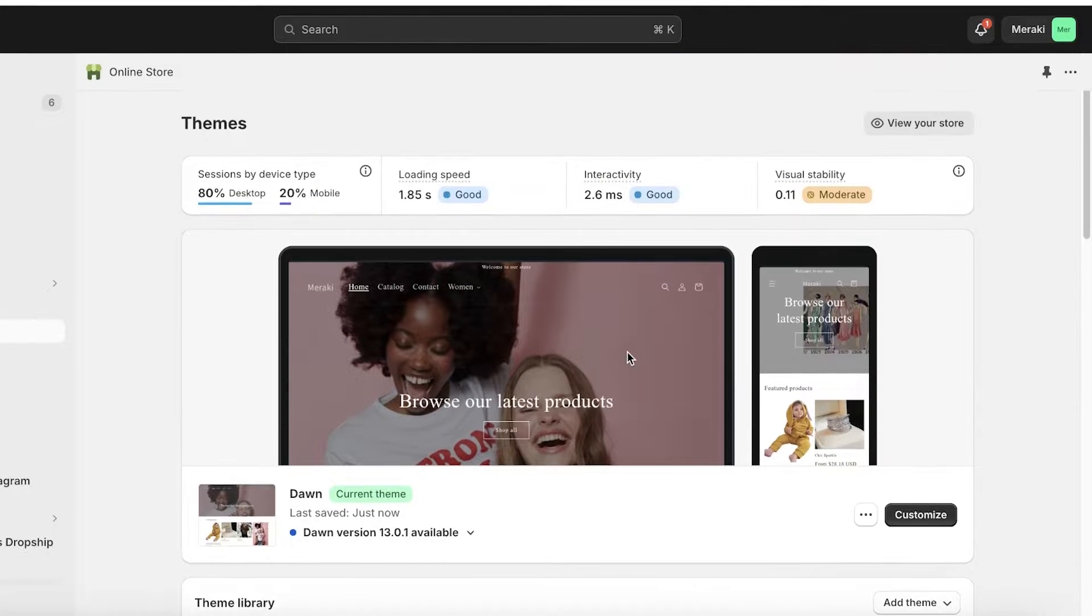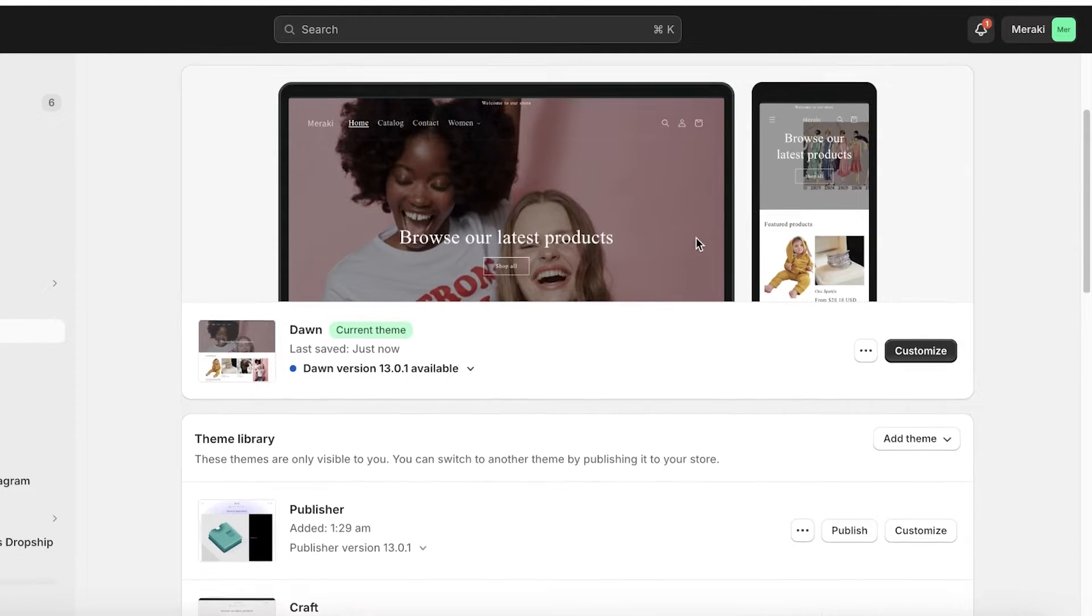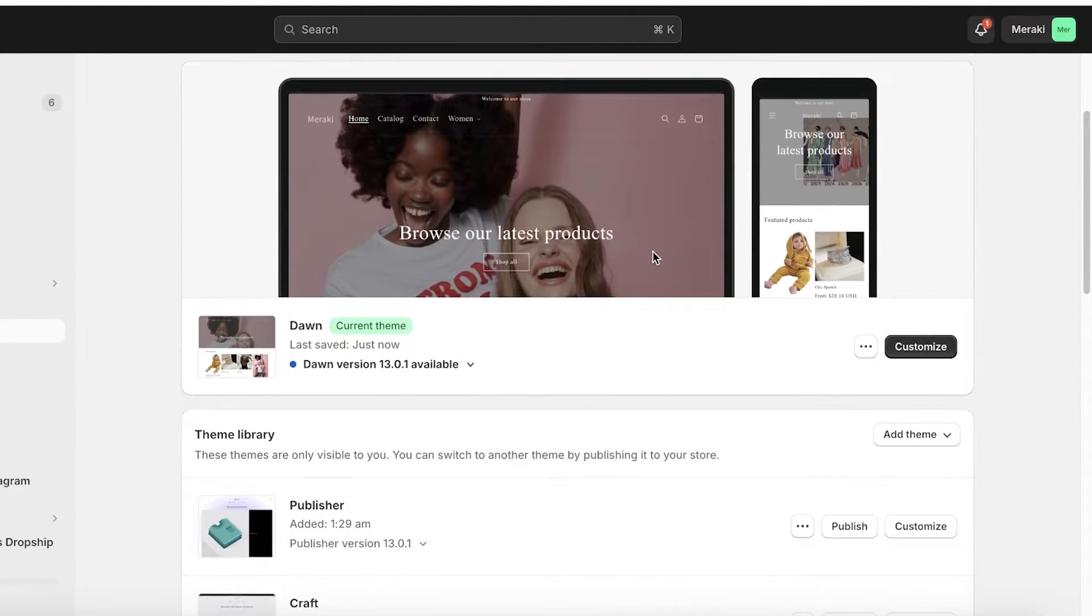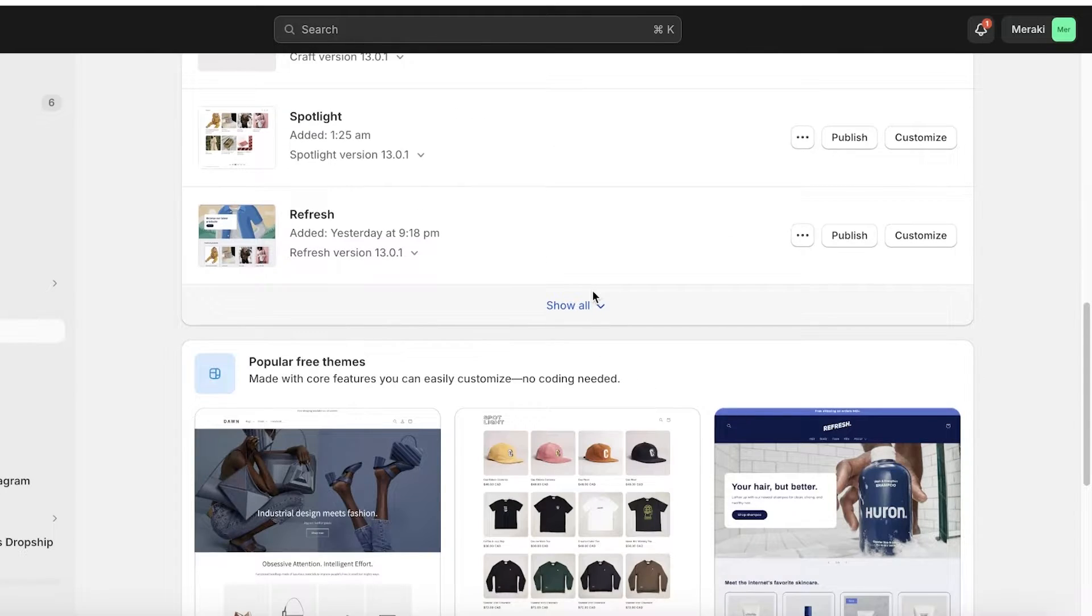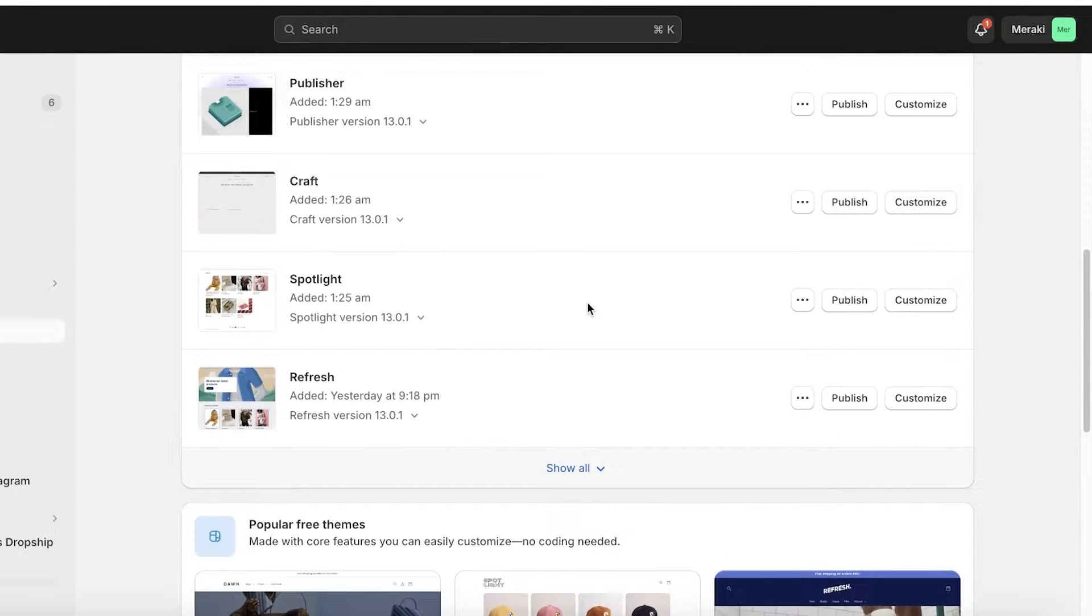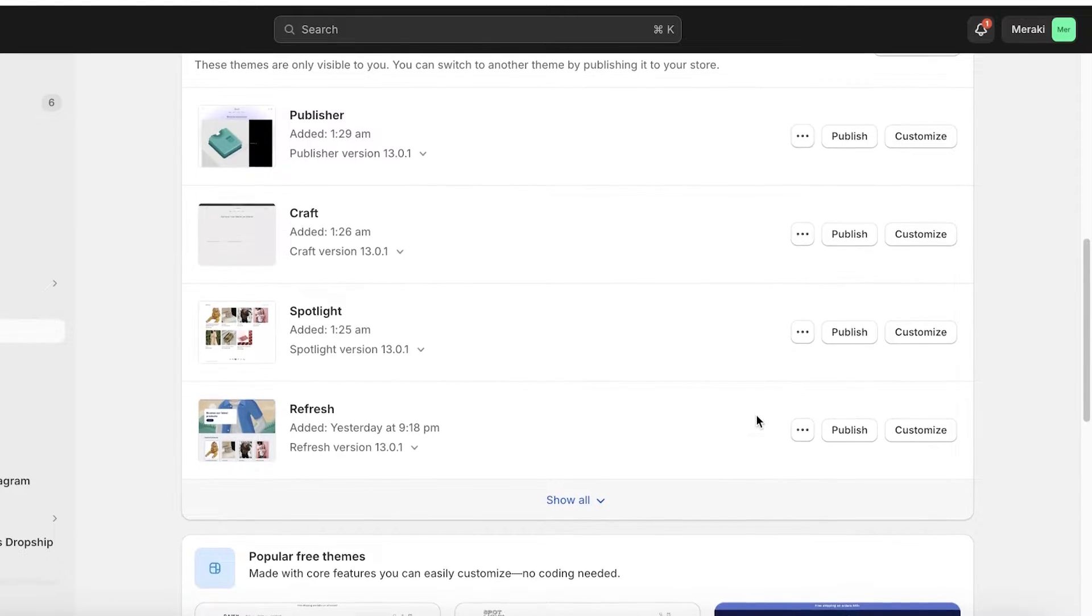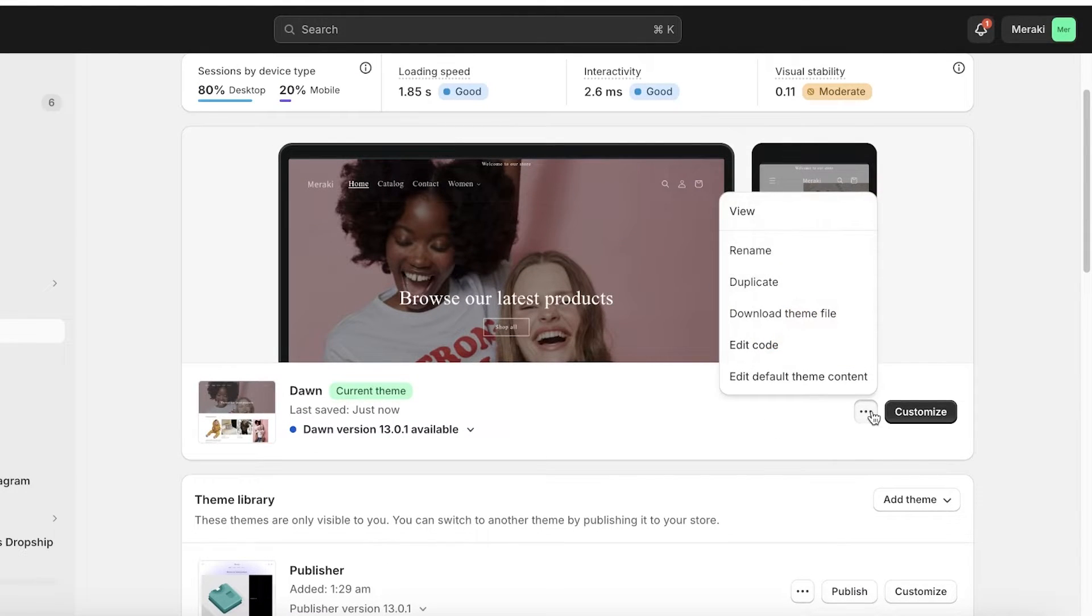You want to take the theme that you want to add a custom liquid to. So I want to add it to this one which is our current live theme. However, if you're developing a store and that is the one where you want to add your own custom liquid to, then you can select that particular store as well.